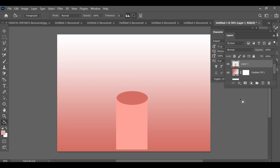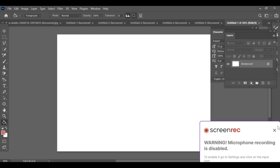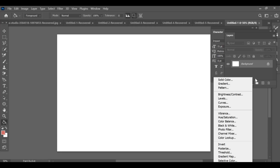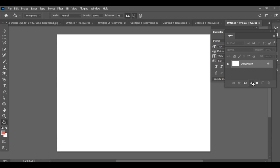Hello friends! Today I'll show you how to design a simple shape in Photoshop. First, create a new project, then go to the gradient and choose your favorite color for the background.